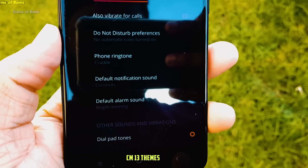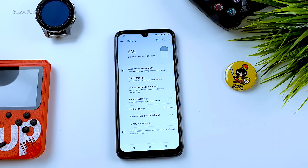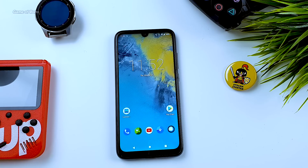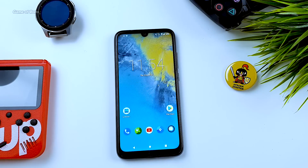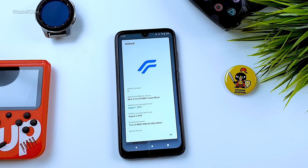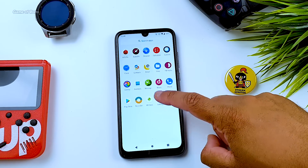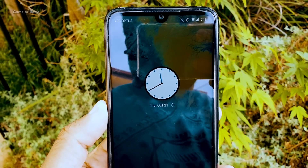Resurrection Remix uses a custom kernel called Pixel Plus, and because of that you get amazing battery life. On my Redmi Note 7 Pro with stock MIUI I used to get around 7 or 8 hours of screen-on time, but with Resurrection Remix you will always get 9 hours and above. Pixel Plus is also the same kernel you'll find in Havoc OS. I'm waiting for Havoc OS Android 10 and Resurrection Remix Android 10 so I can make a comparison video.